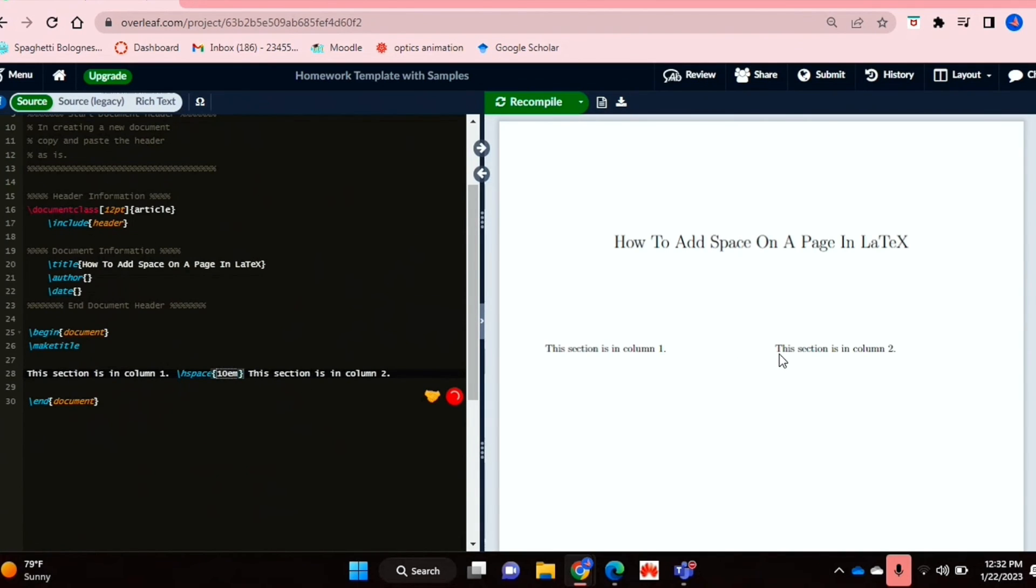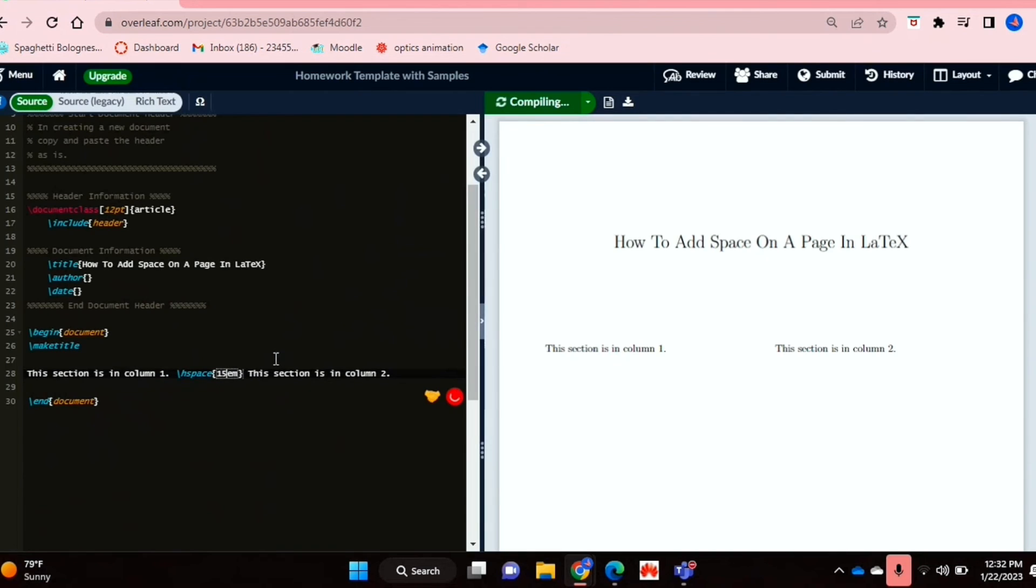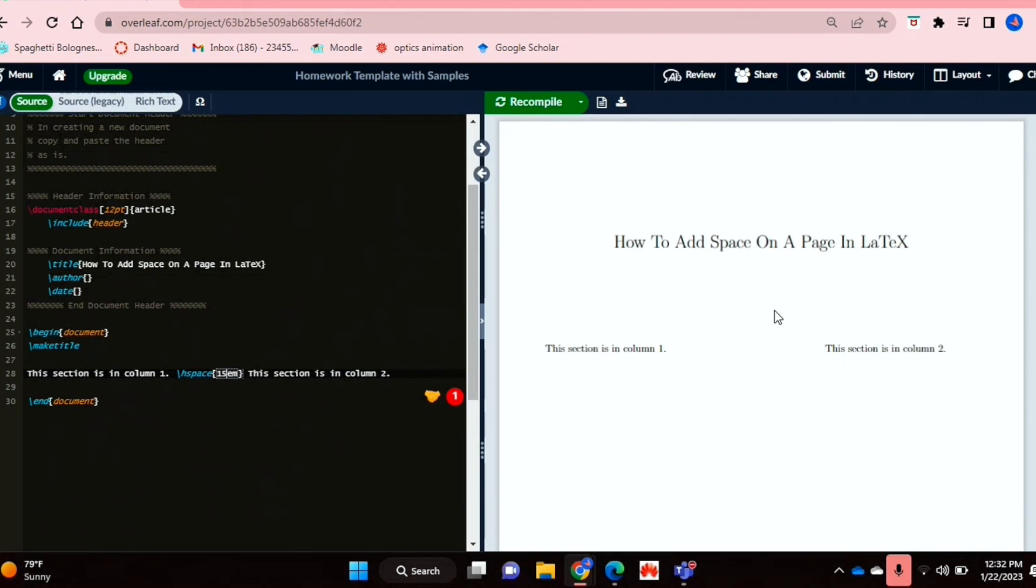Then as you can see, this text shifts a bit more to the right, and you can basically just adjust it using the hspace command. And yeah, that's basically it. As you can see, this looks quite nice. It looks like I have sections in two columns.